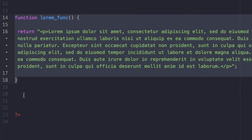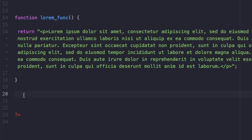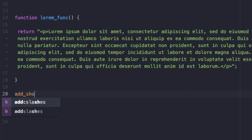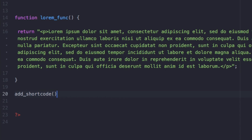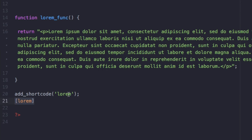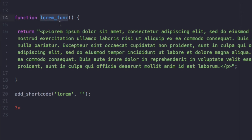We have our function ready. Now we need to talk to WordPress — I need to tell WordPress that this function is my shortcode. I'm going to add `add_shortcode()`, which comes from the WordPress API. Inside here, the first parameter is the name of my shortcode — I'll name it 'lorem'. Then a comma, and the second parameter is the function name, so we're telling WordPress: this is my shortcode name and this is what it will do.